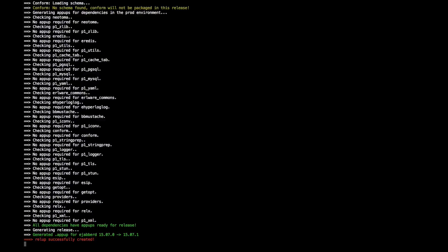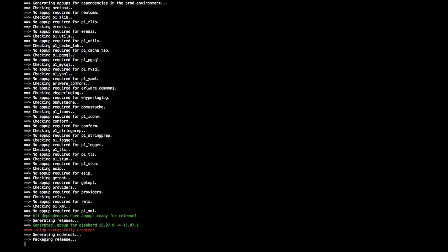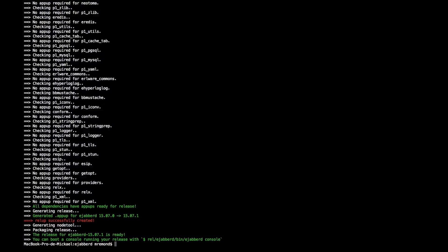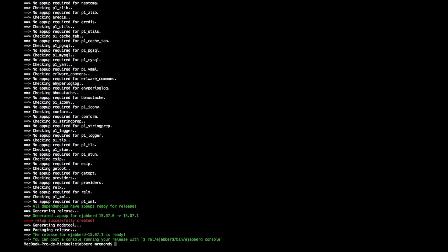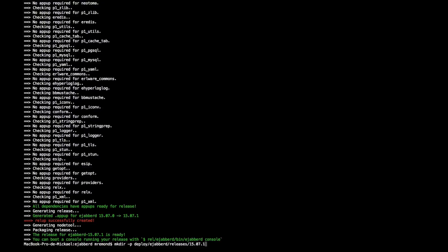So we're ready. So we see that the mix release has generated the .appup. This is a file that describes how to upgrade the server when we will be launching the upgrade process. So everything seems created and ready to be deployed.